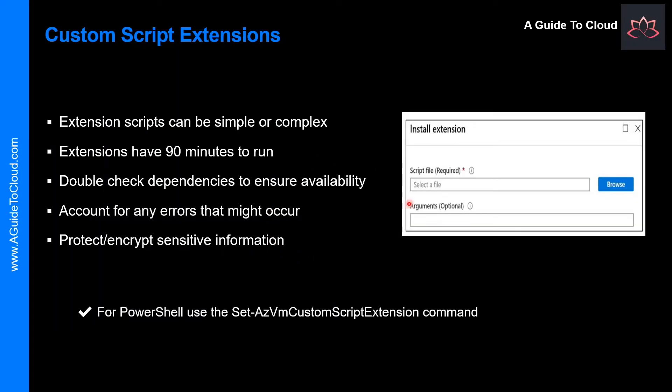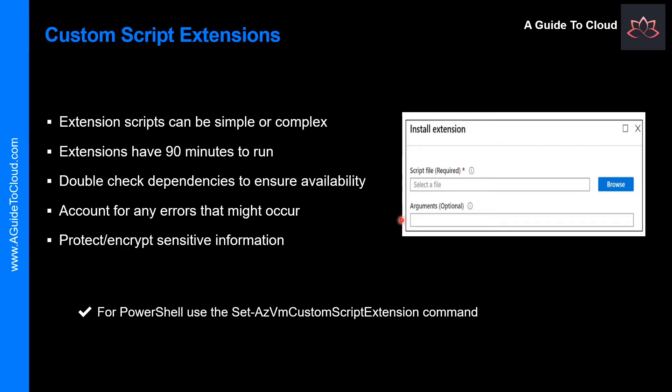Some of the considerations while performing the custom script extension are timeout, dependencies, failure events, and sensitive data. These custom script extensions have 90 minutes to run. If your deployment exceeds this time, it is marked as timeout. Keep this in mind when you are designing your script, and of course your virtual machine must be running to perform this task.